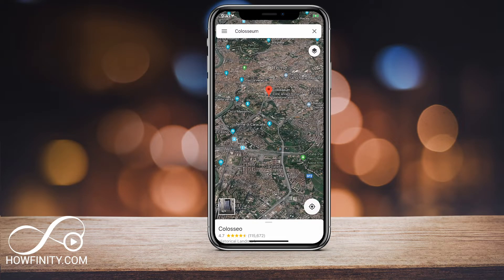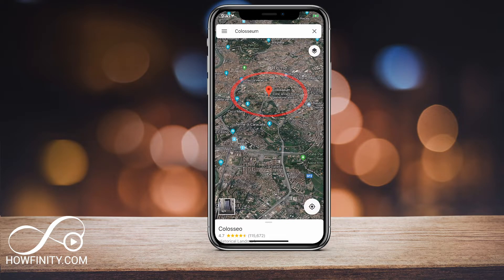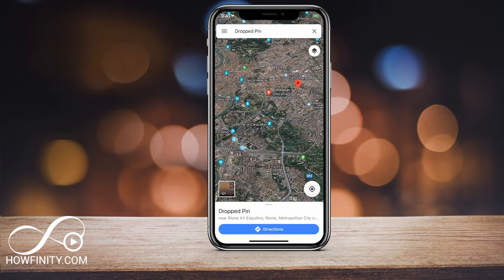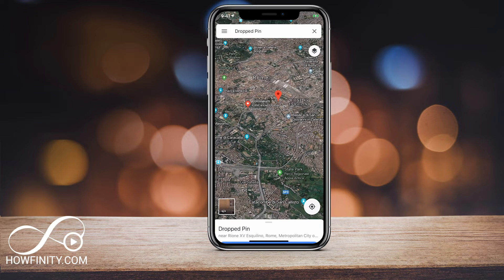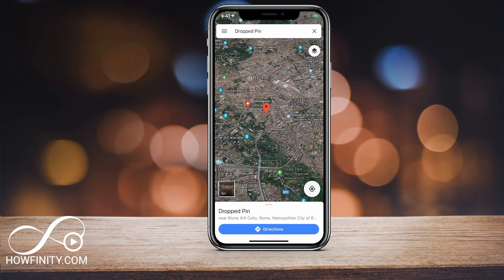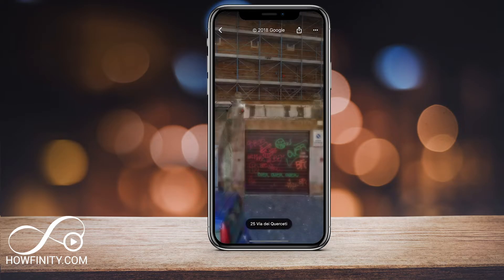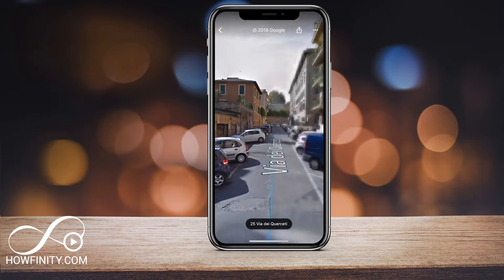Once we search for something, it drops a little pin right there. If your search doesn't show you this pin — that red pin — you could just click and hold and it will create a new pin. You can change the location of the pin, and once you do that, on the bottom left there will be a Street View option. Go ahead and click that and it will take you right into Street View.